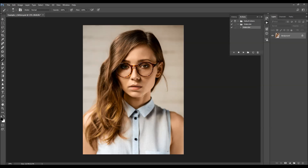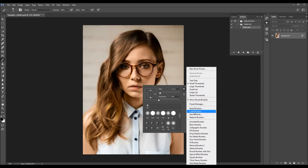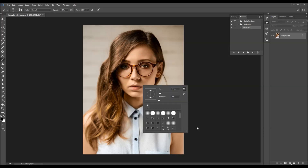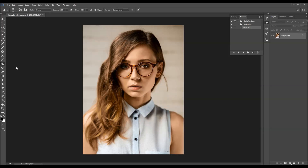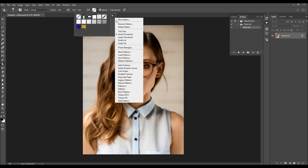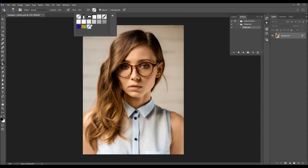Hit B on your keyboard to select the Brush tool, right-click anywhere inside the canvas, click on the gear icon, and choose Load Brushes. Choose the brushes from a folder according to your Photoshop version. Then select the Pattern Stamp tool, click on the gear icon, choose Load Patterns, and again choose the pattern file from a folder according to your Photoshop version. The pattern file will appear in your Patterns panel.